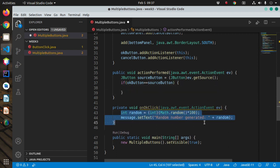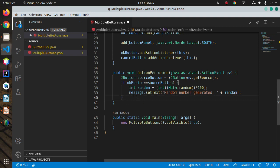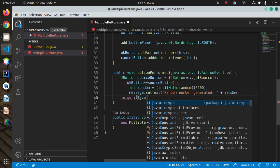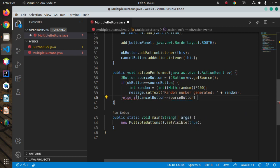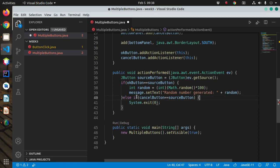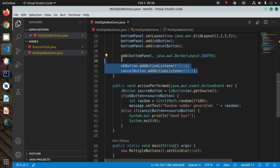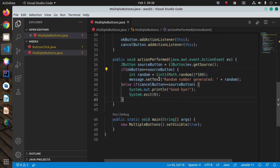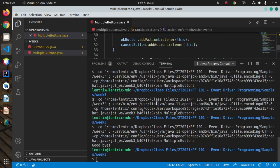If okButton equals sourceButton, we perform the random number generation code. Else if cancelButton equals sourceButton, we call System.exit(). So one listener listening to two buttons uses a branching statement by identifying which component triggered the event. Running this program: clicking OK generates a number, and clicking Cancel closes out. That's how you handle multiple events with a single implemented ActionListener.